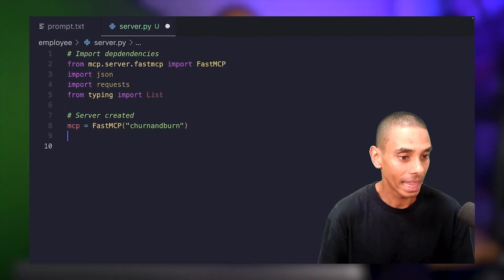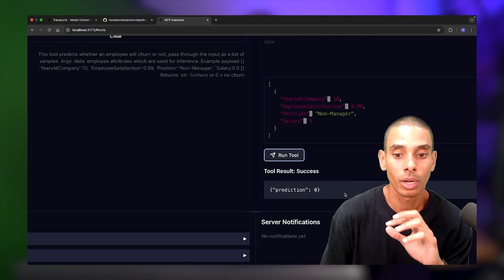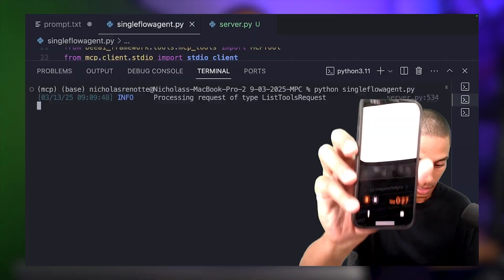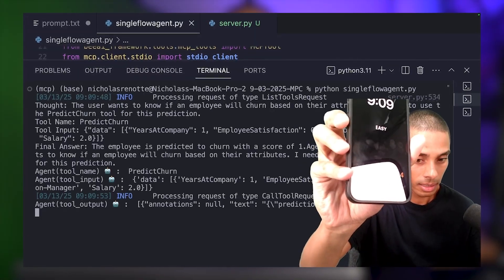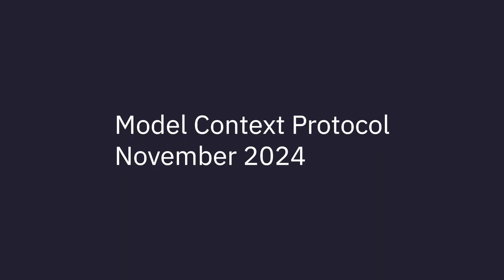This is how to build an MCP server so you can connect your LLM agents into just about anything. The model context protocol was released by Anthropic in November 2024. It addresses a lot of the issues that have been popping up around agents.